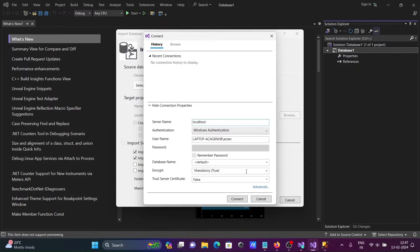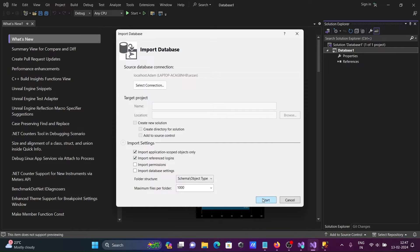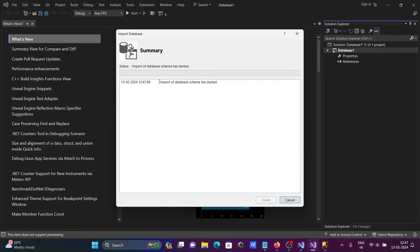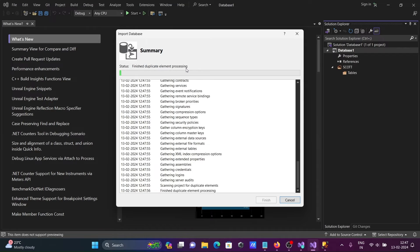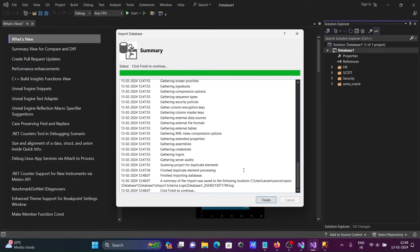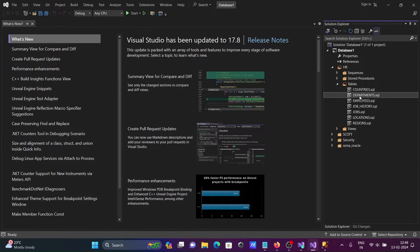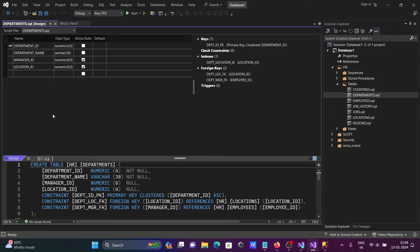Set the server name to localhost, then set trusted connection — let's set that to false. Select the database and click Connect. After that, click Start. Importing the database schema has started. The schemas are coming in one by one — HR schema and others. Now that's done. Let's go into HR, select your tables, and double-click on Department — you can see the department columns present there.